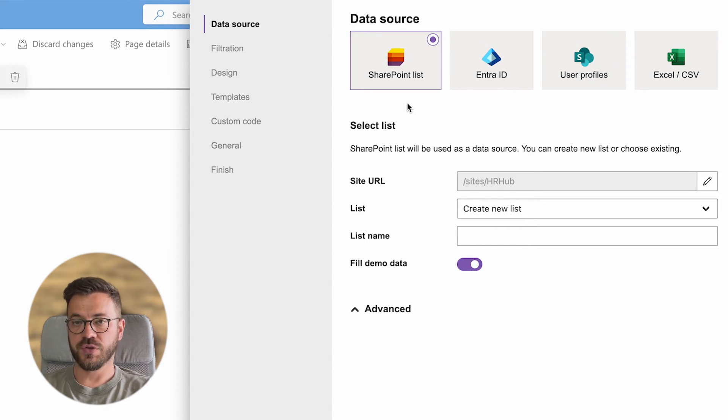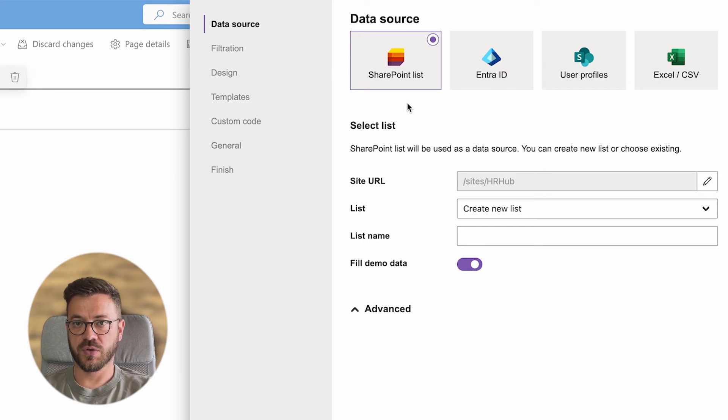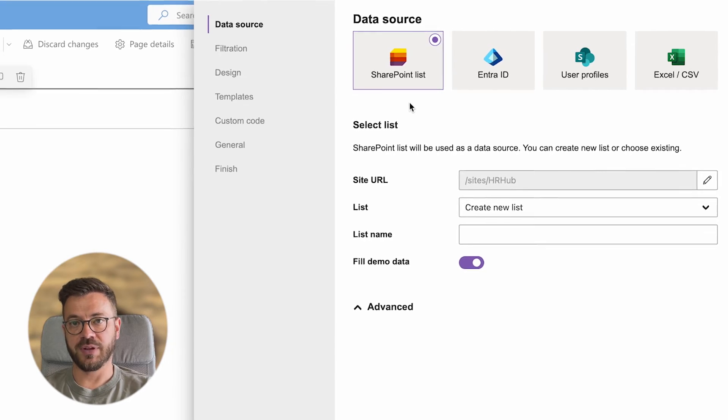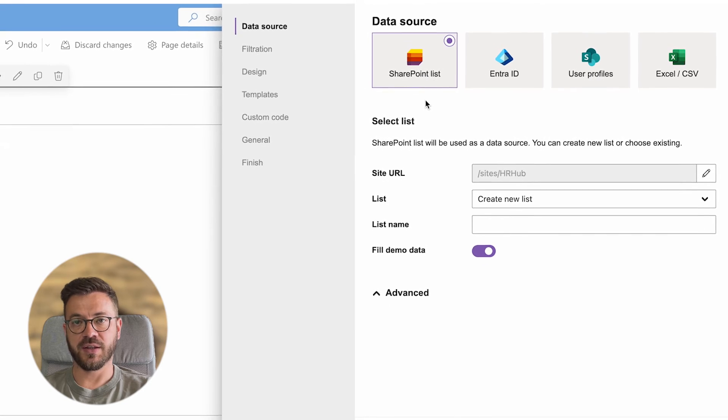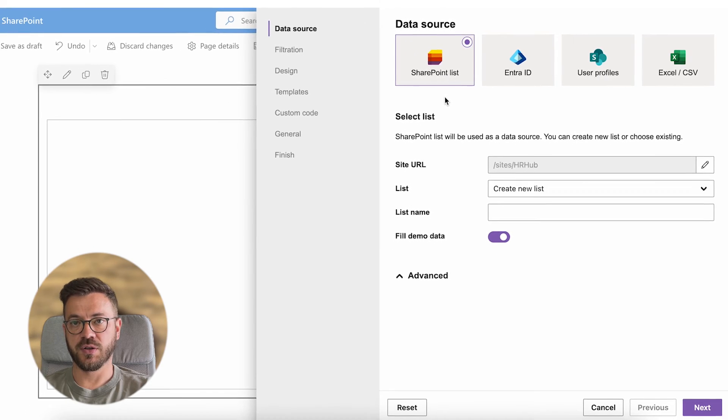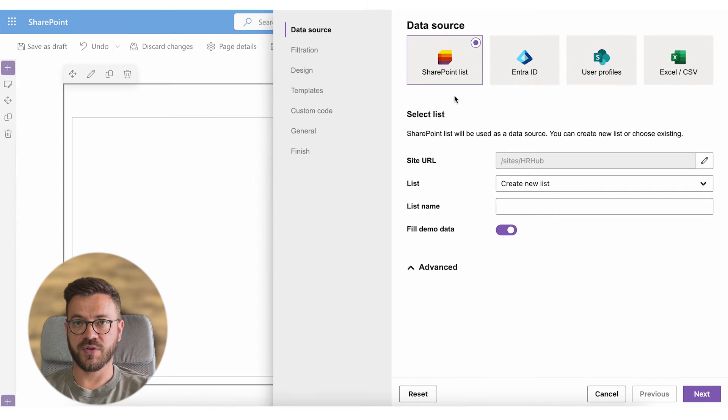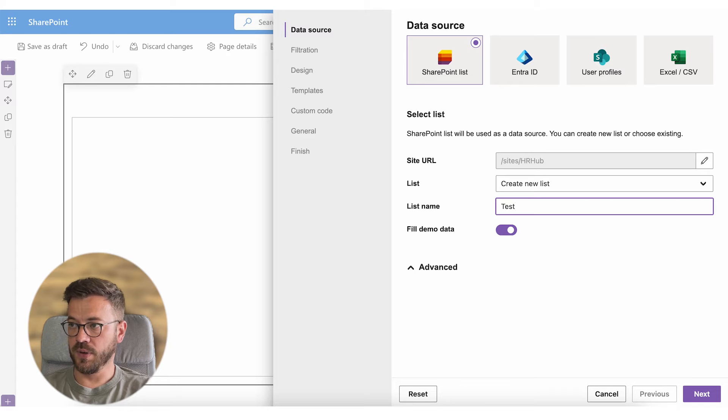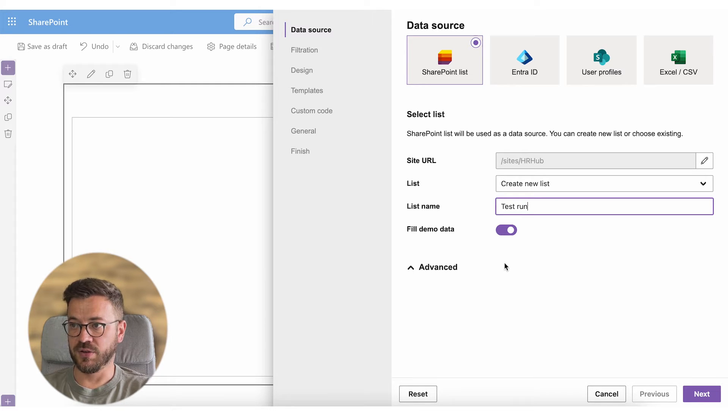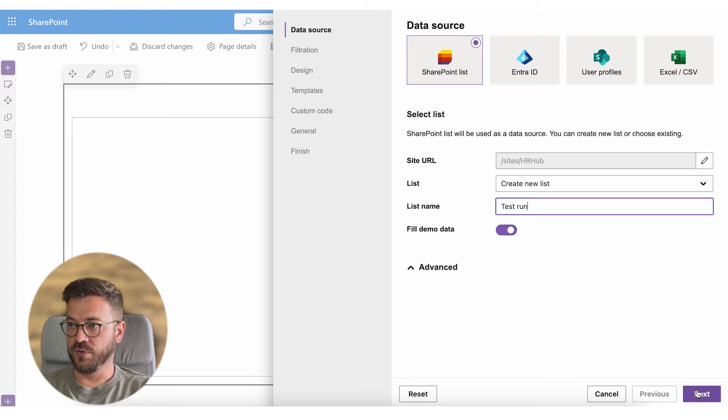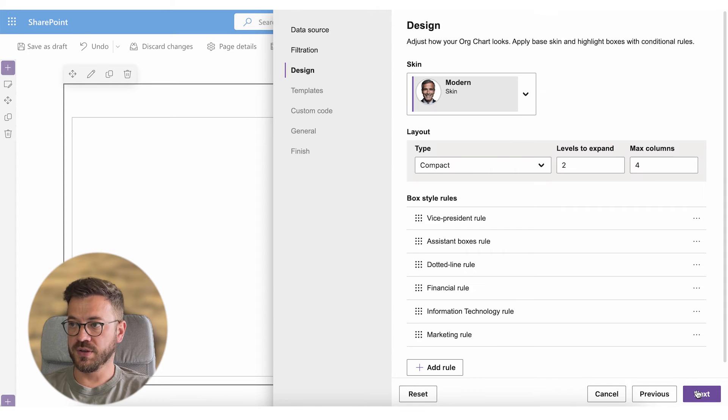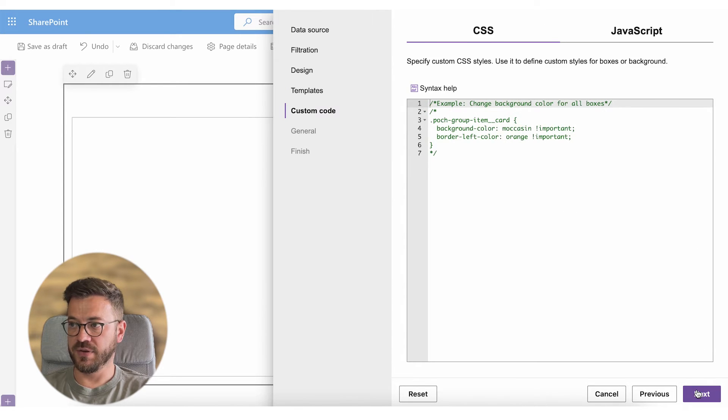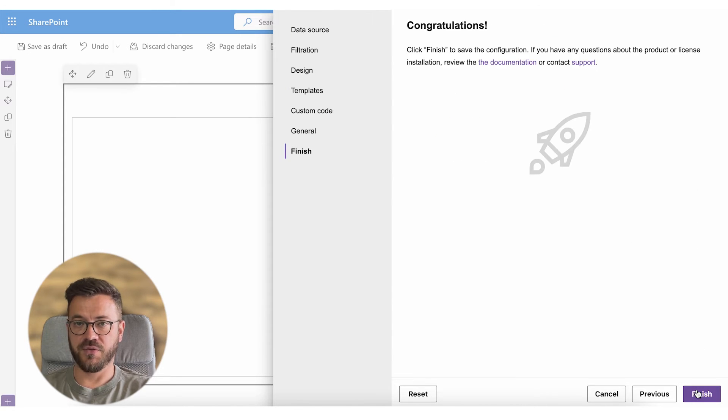If you choose SharePoint list as your data source, org chart is configured to use demo data and create a new list so you can test it straight away. Just enter the list name, make sure that field demo data toggle is turned on and from here you just have to click next a few times and then finish.